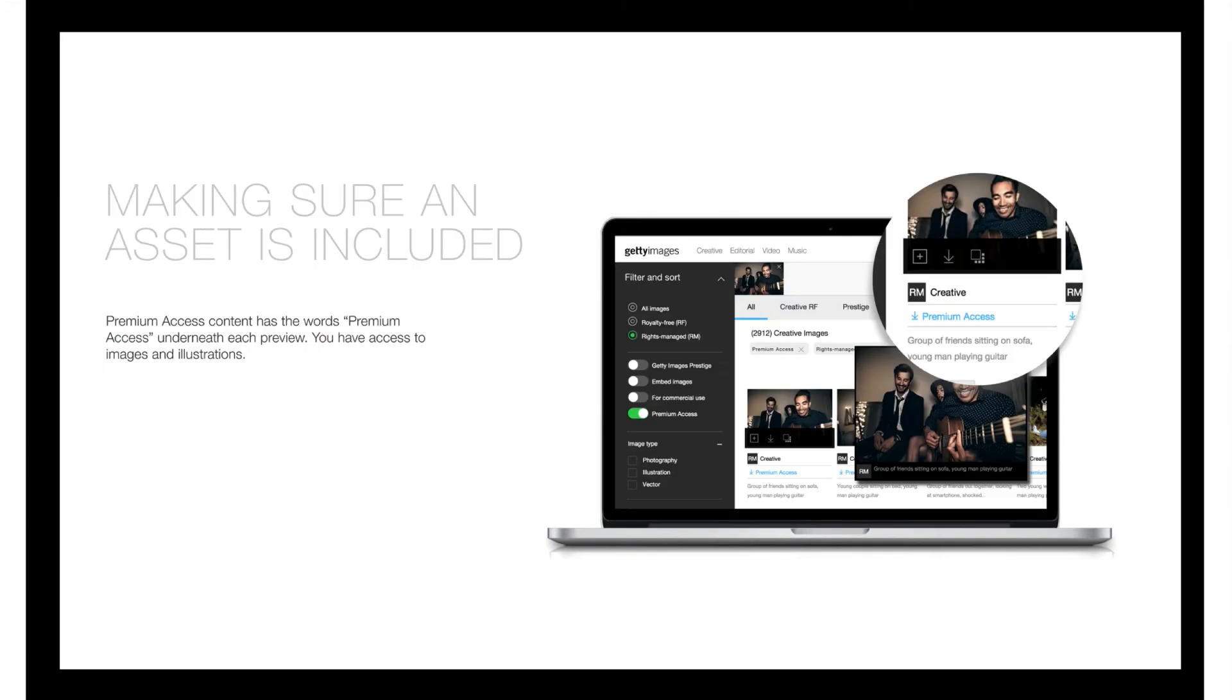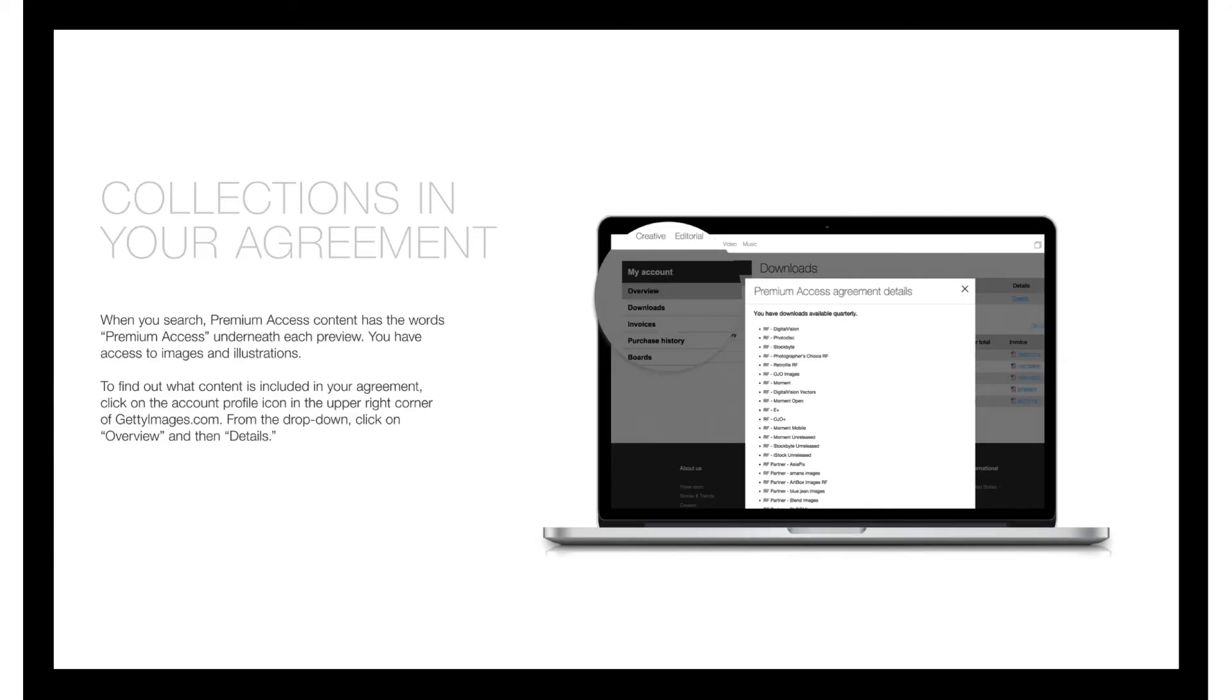If you choose premium assets at the beginning of your search, those are the resources that will be displayed, but you may find something even more perfect by adding another set of resources to your search. Explore the images packages that are included with your seat from your account profile.